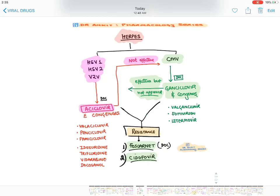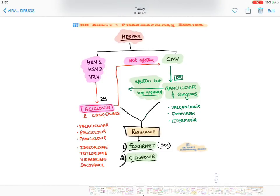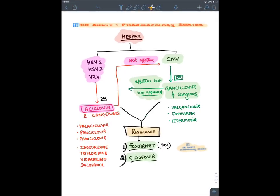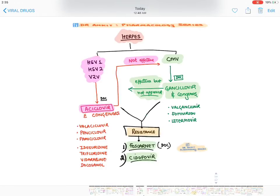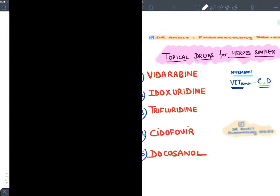Ganciclovir congeners include Valganciclovir. Two new drugs for CMV are Fomivirsen, an antisense oligonucleotide, and Letermovir, an mRNA inhibitor. For Acyclovir- and Ganciclovir-resistant cases across all these viruses, the drug of choice is Foscarnet; another option is Cidofovir. So for CMV we give Ganciclovir, while for all other herpes viruses we give Acyclovir.